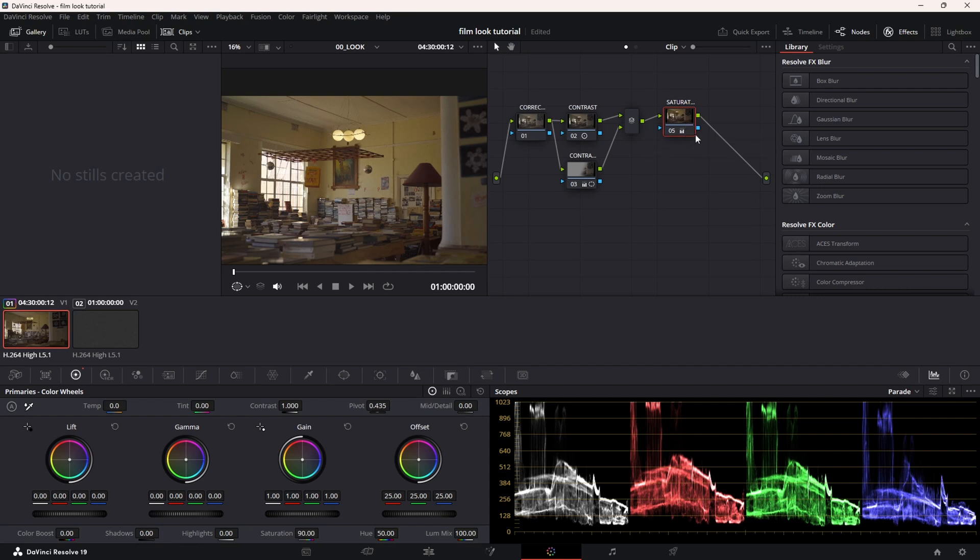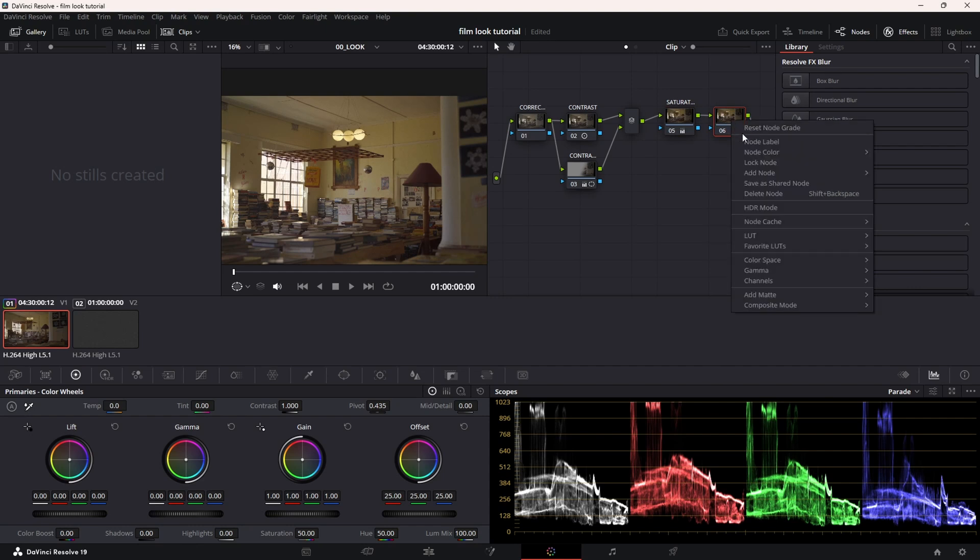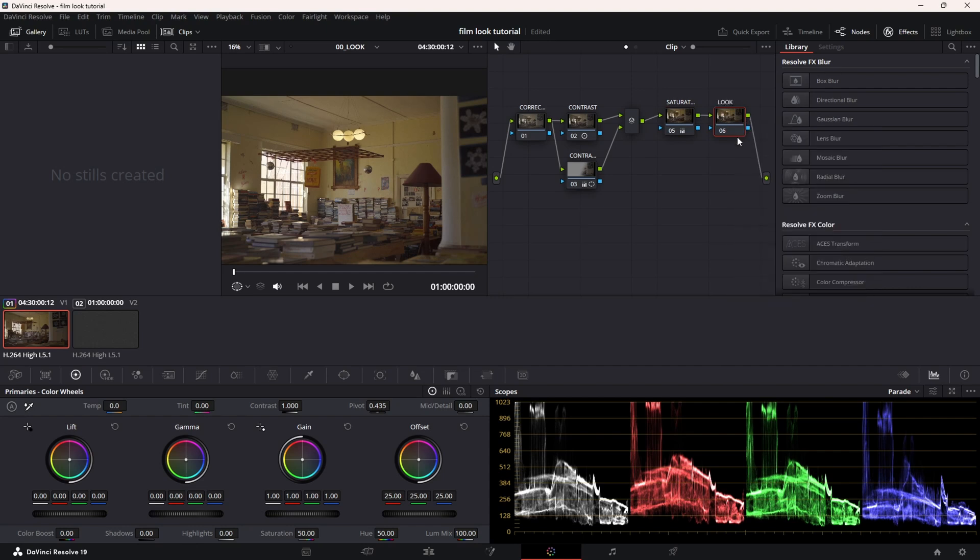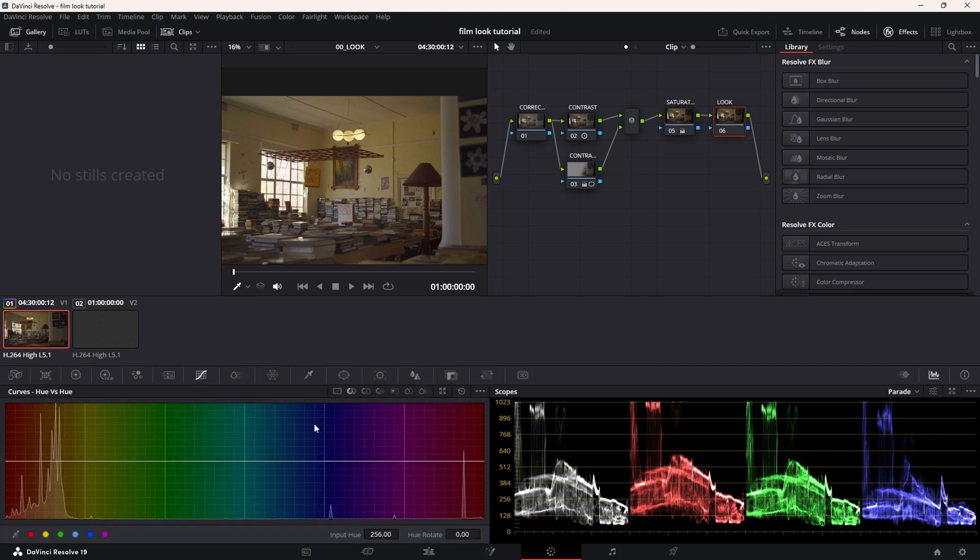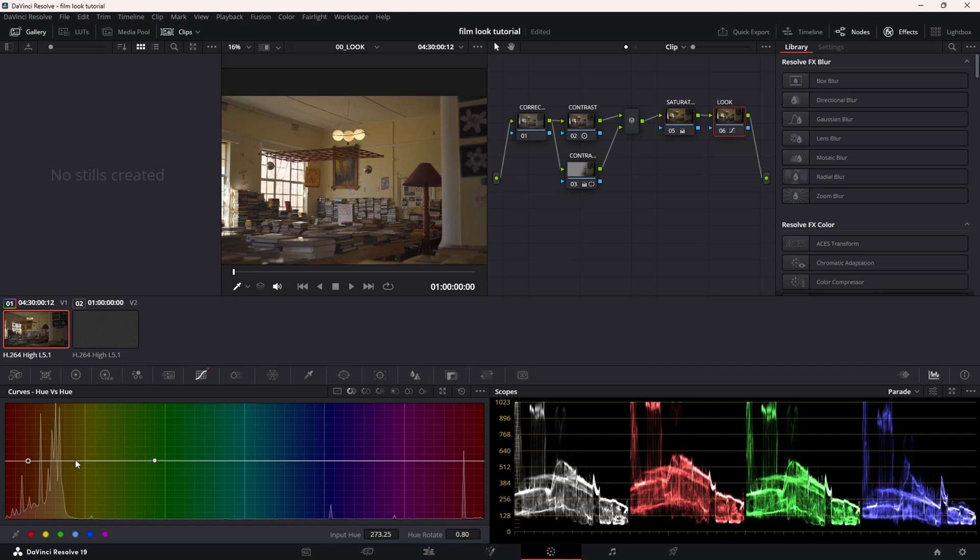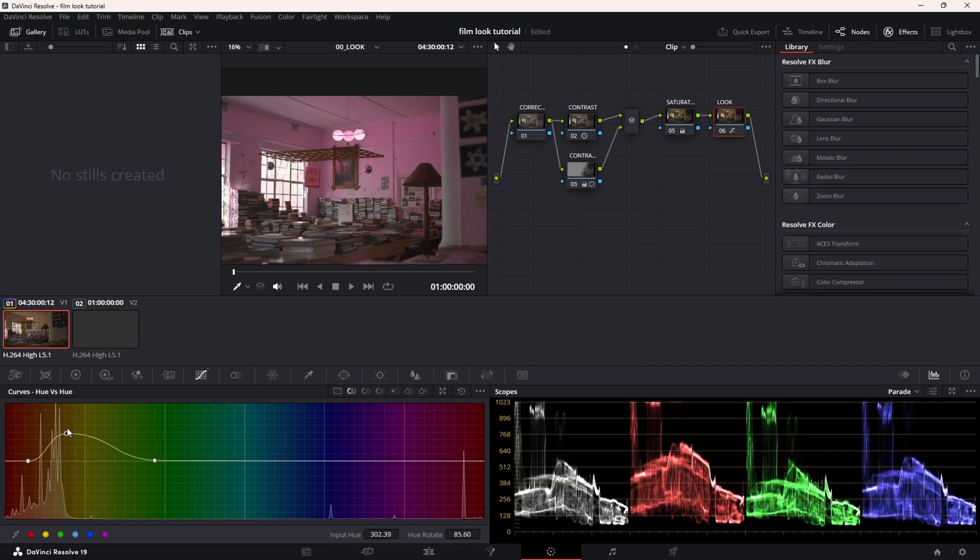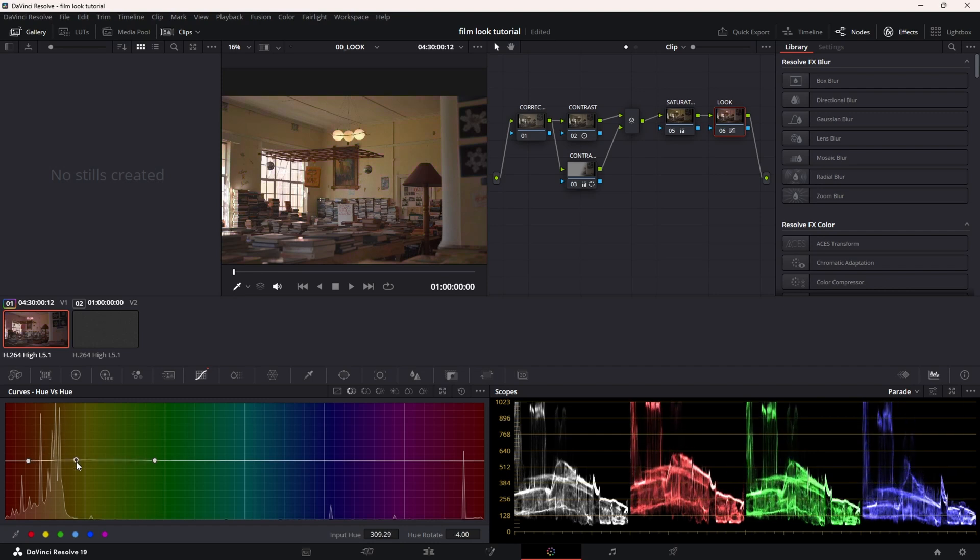I'm going to go alt-S and I'm going to now create the look. So I'm just going to call this the look. Immediately what I like to get out of is yellow. I like to make it into more of a creamy, warm, almost veering towards pink. I'm going to go to the curves, go to hue versus hue, and I'm going to isolate from almost green going into red. I'm going to click by the yellow and I'm slowly going to move it towards the creamy color.